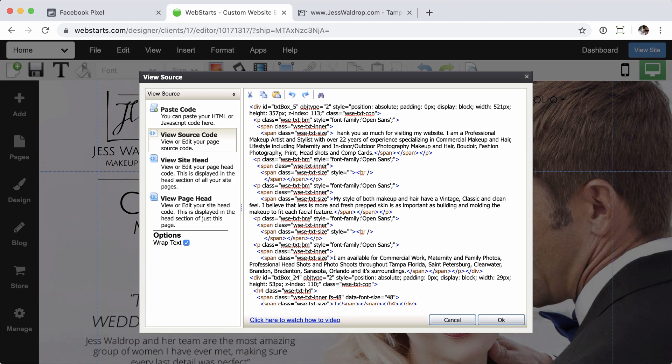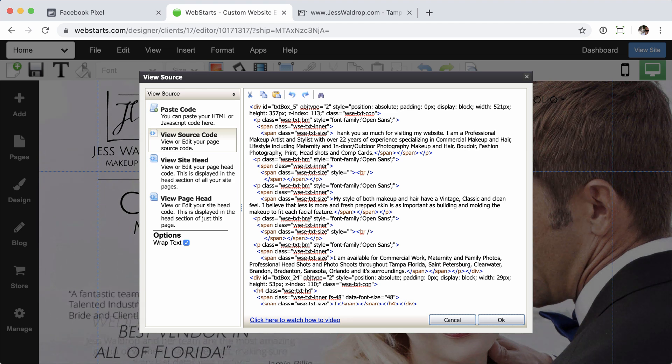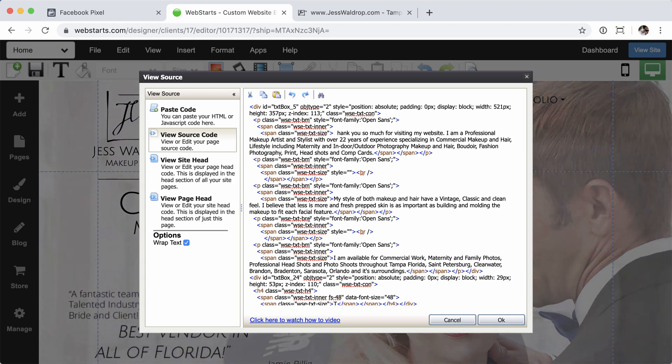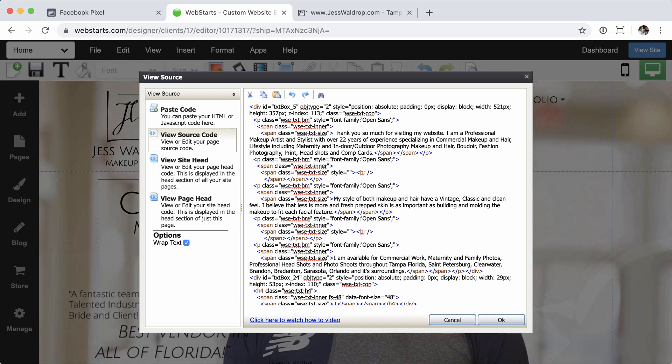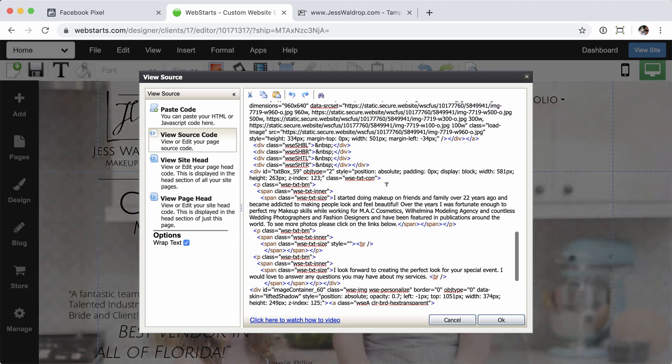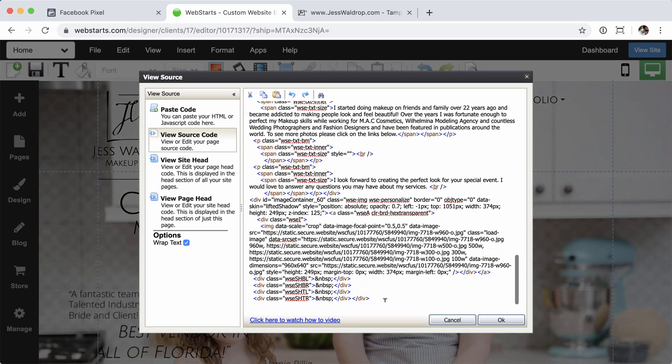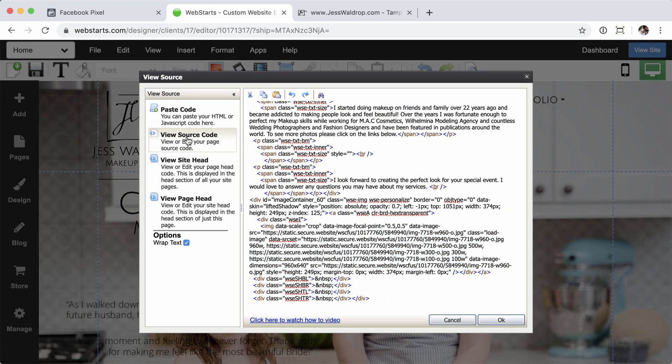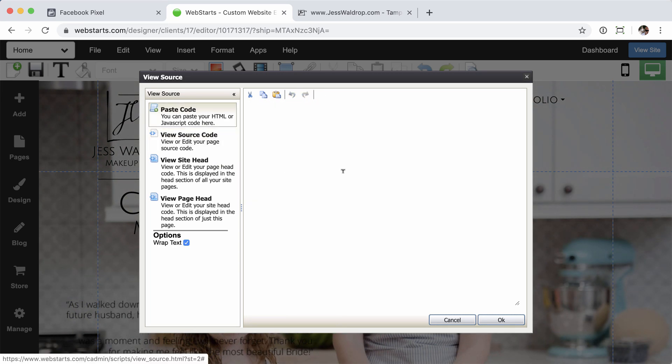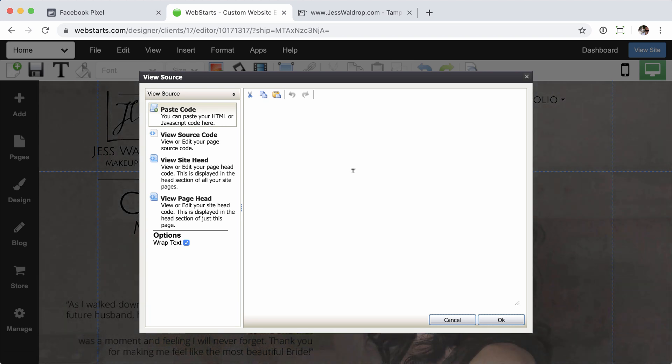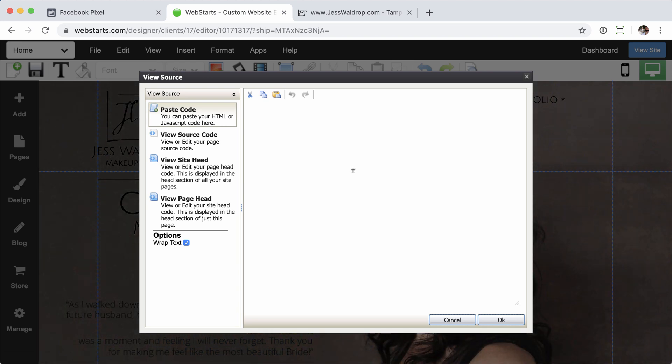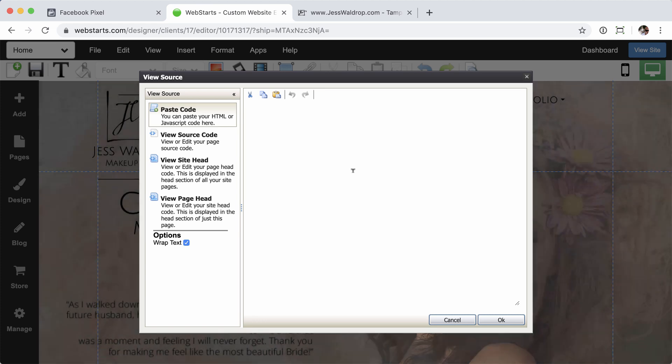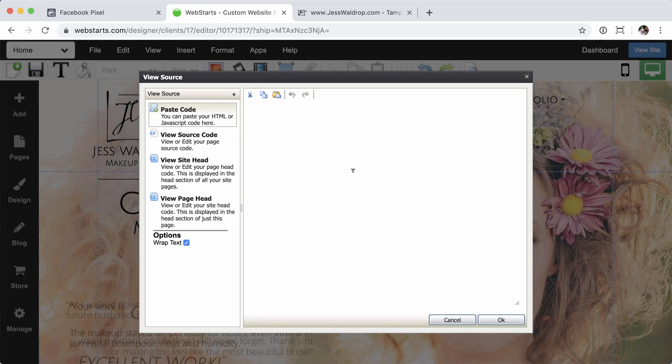And from here, you're going to have a number of different options about where you can place this code. The first view by default is going to be the source code of the body of the page. And this is basically what's in between the body tags of your website, or the page that you're on. If you want to paste code, you're going to have a blank tab. You're going to be able to just drop in any code. And this is also going to be added to the body.